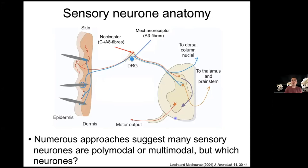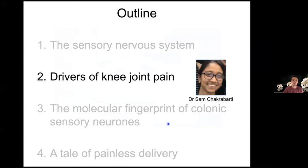Many nociceptors are polymodal — they can respond to heat, mechanical stimuli, cold, acid, and so on. The key question we always ask is: which neurons are you studying? If we're interested in joint pain, we want to study those neurons that innervate the joint, because we'd expect neurons innervating muscle, skin, or joints to have different properties.